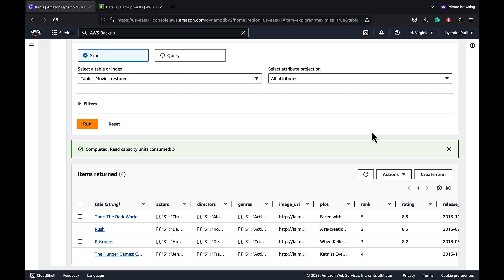So that's it for a quick demo on DynamoDB backups and Restore. I hope you liked the demo. Thank you all.